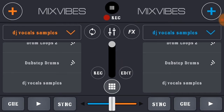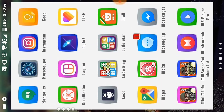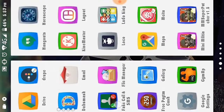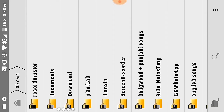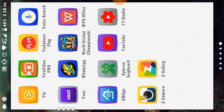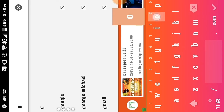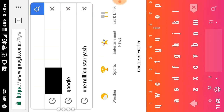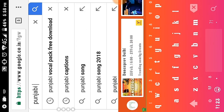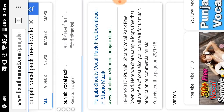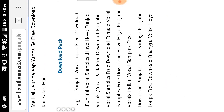First, you have to download some samples. I will show you how. Go to Google and search for whatever sample pack you want — for example, I searched 'Punjabi vocal pack'. Find a free download link, go to that site, and tap the download pack button.